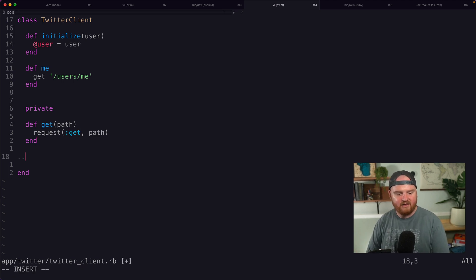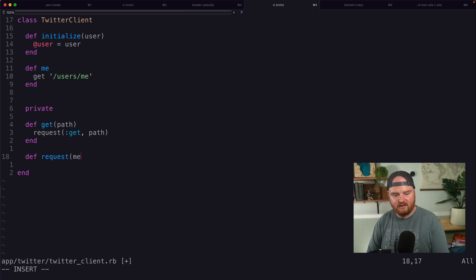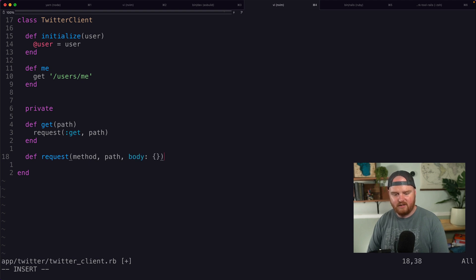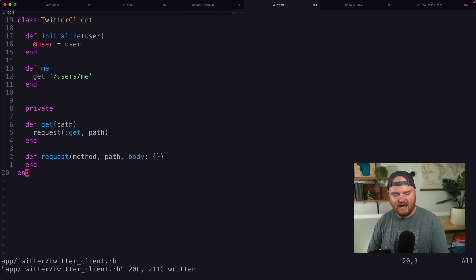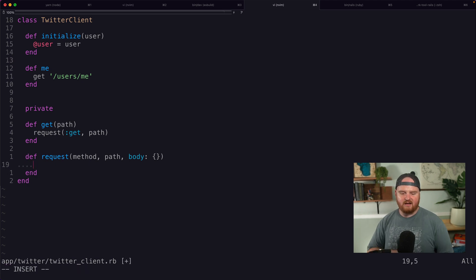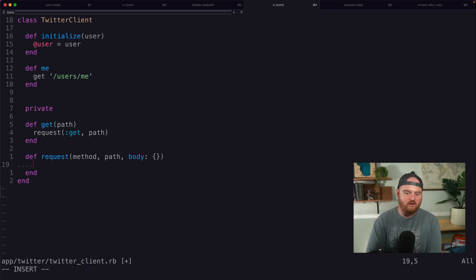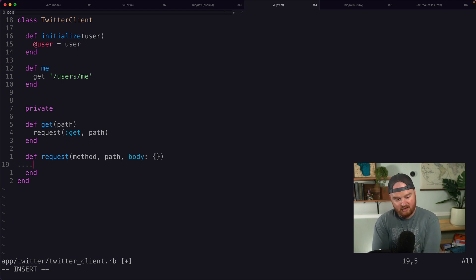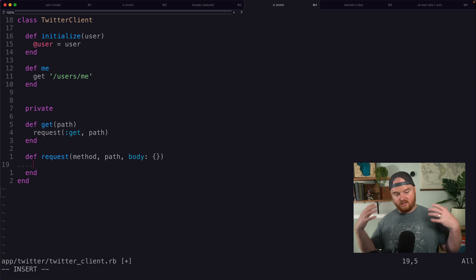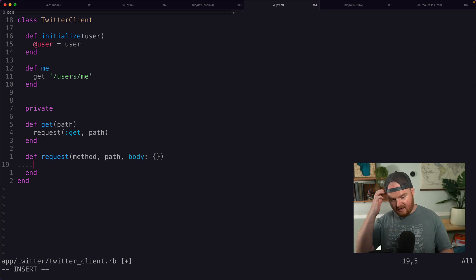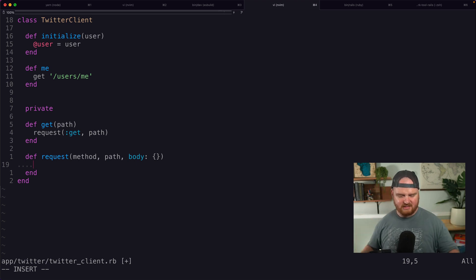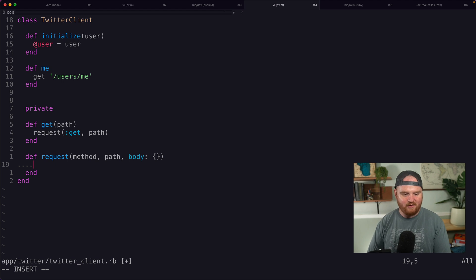I guess get will reach down into request. We'll pass in the method symbol and also the path. And then inside of this other request method, we'll take in the method, we'll take in the path and then we'll take in any body, which might be just a hash or something. Actually, we'll just deal with post requests later. For now, we only really need get requests.